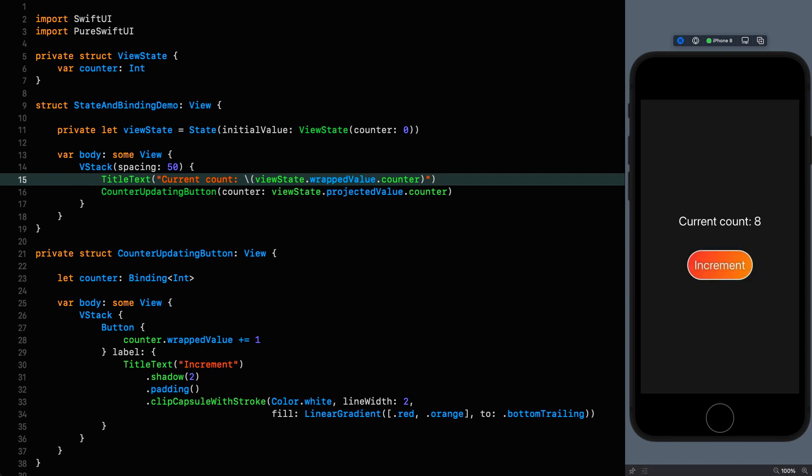And this is the interesting part. How does that work? Line 16 is where the magic is happening here. I'm getting the projected value out as if I had used the dollar prefix. Okay, so I've got the projected value which is a binding. So how am I allowed to call counter on it? How does that make sense? How does it know about the counter property inside my view state? In order to return a binding of an int.